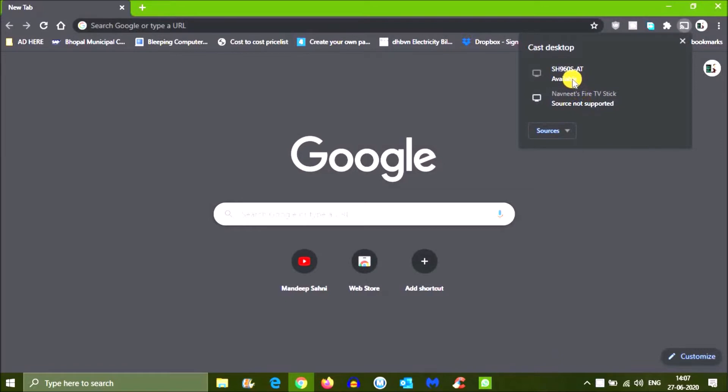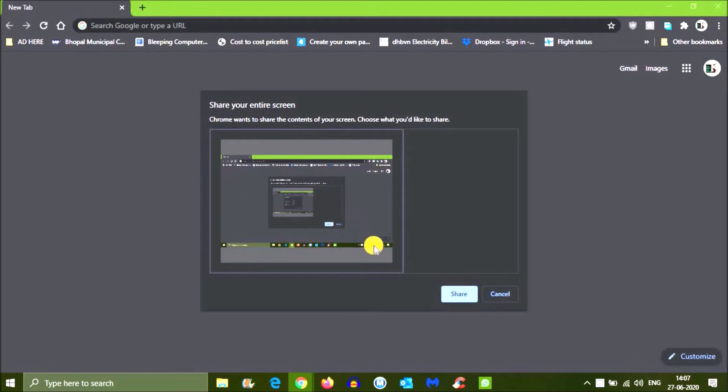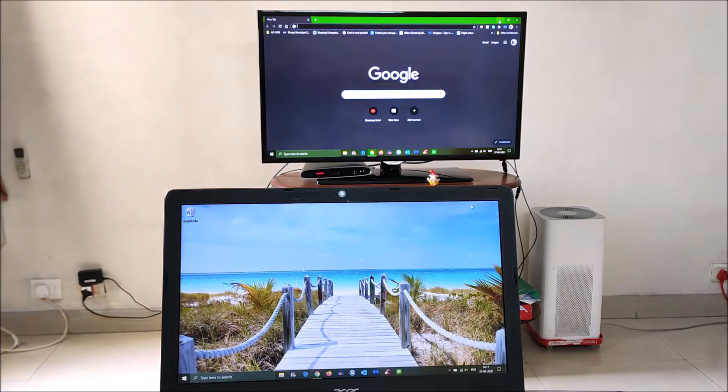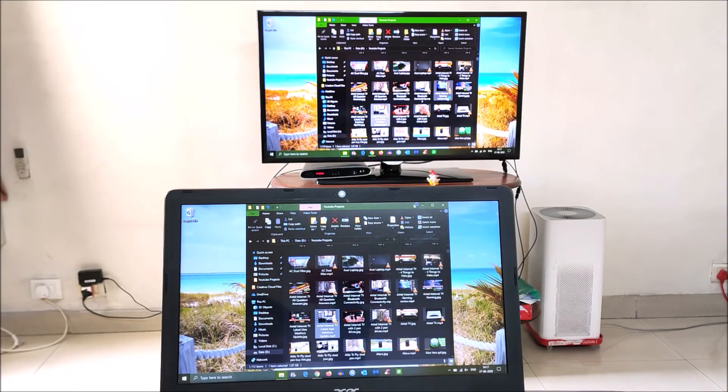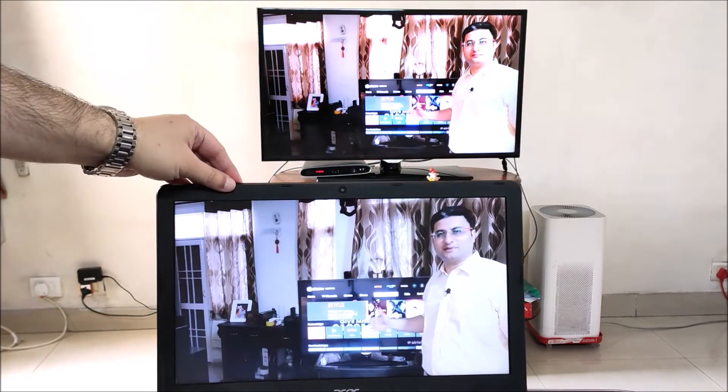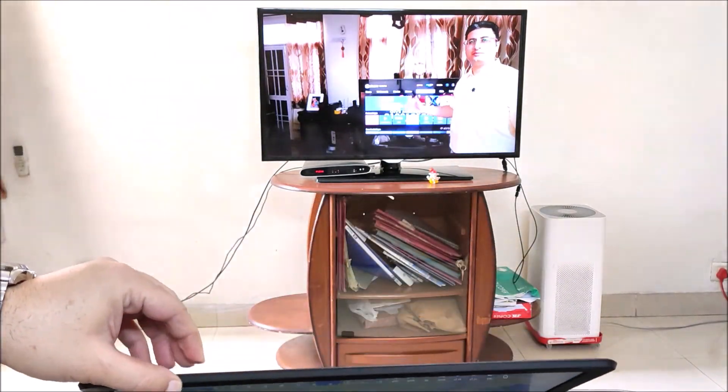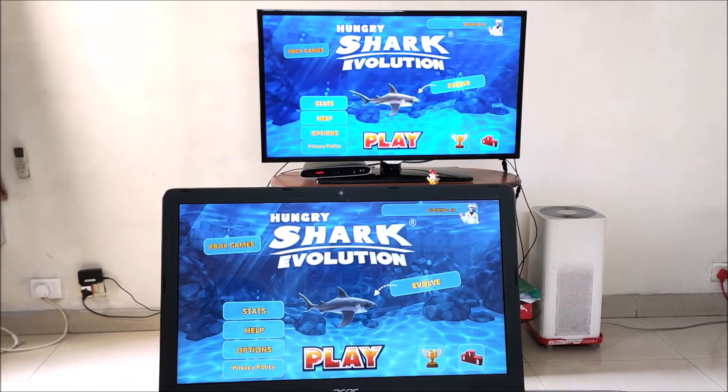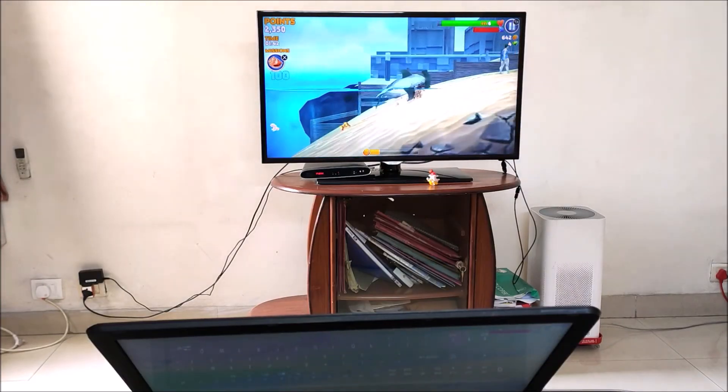You will get an option which says Share your entire screen. Select the screen shown. Now press Share. And that's it! Your laptop screen will now show on your TV. You can go ahead and run any file, play movies, play games. Just enjoy guys!